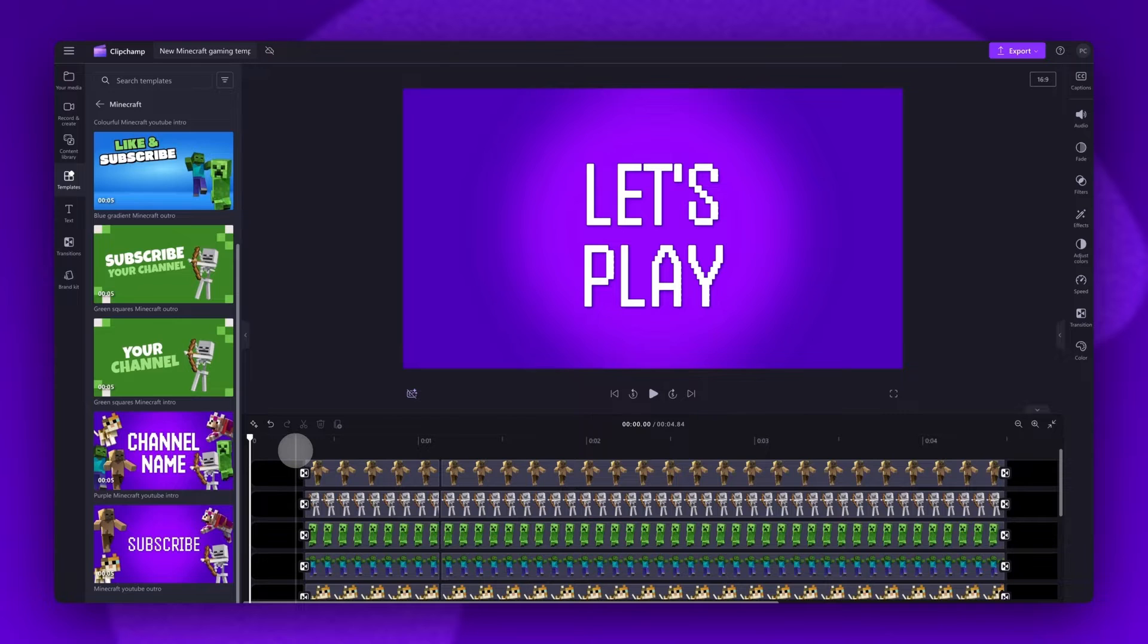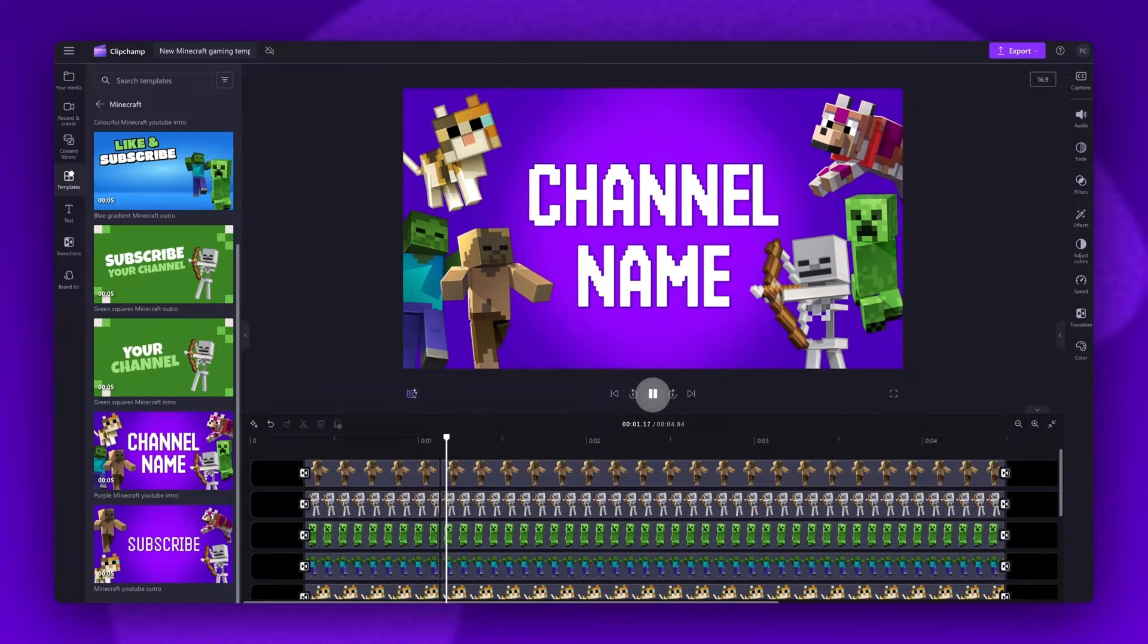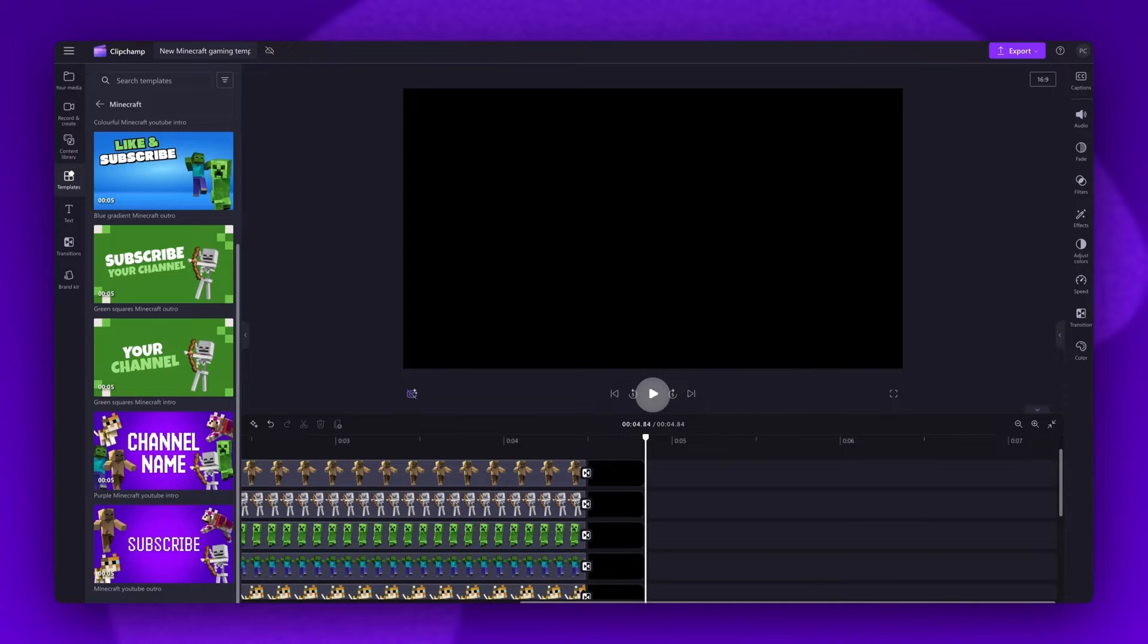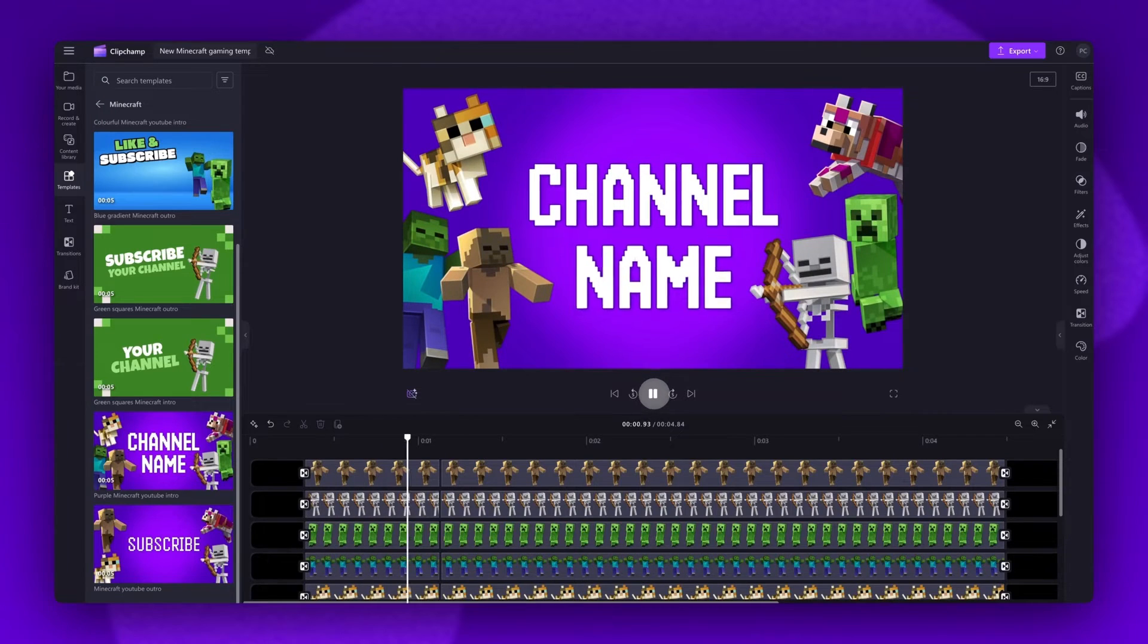These templates are designed so you won't have to make many changes. They'll all have preset transitions, effects, stickers and music. So all you'll need to do is update the text to your own channel name.